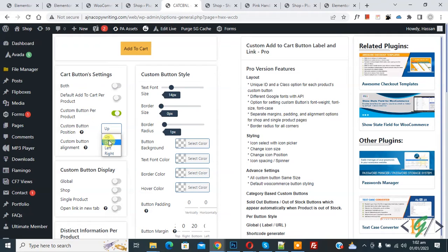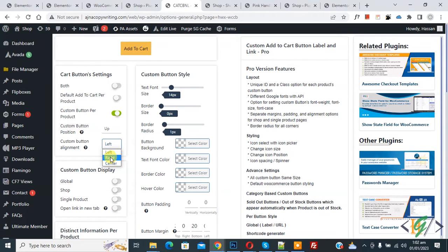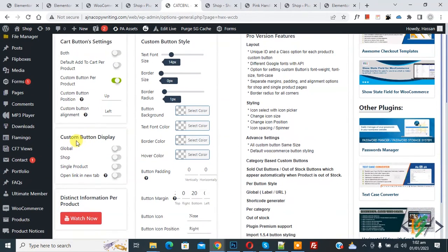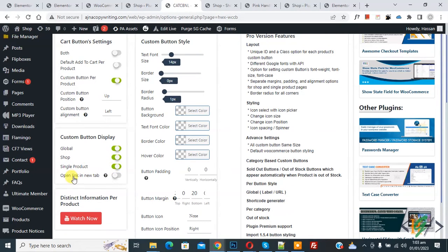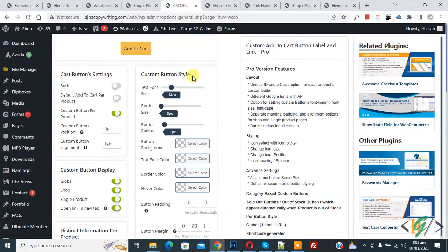Then you see custom button position — you can select position according to your requirement. Then you see custom button alignment — you can select alignment according to your requirement. Then you see custom button display. If you want to display globally, enable this, or if you want to display on shop page or single product, enable that. Then you see open link in new tab — if you want, you can enable this.